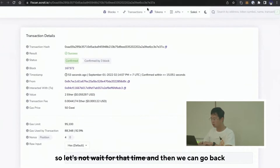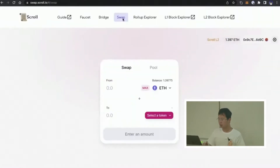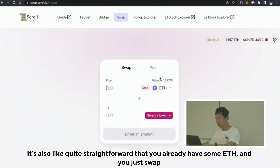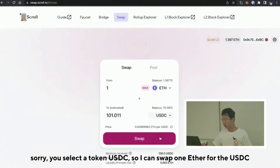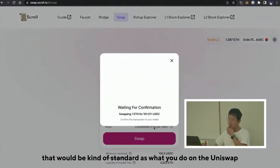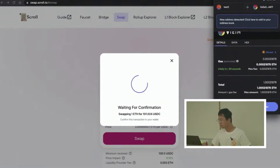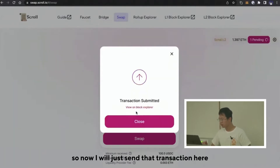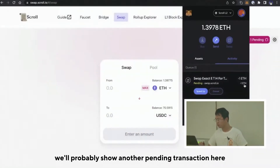Let's now wait for that and then we can play with the swap — it's quite straightforward. You already have some ETH, you select a token like USDC, and you can swap one Ether for USDC. That's kind of standard, like what you do on Uniswap. Now I'll submit that transaction and it will probably show another pending transaction here.